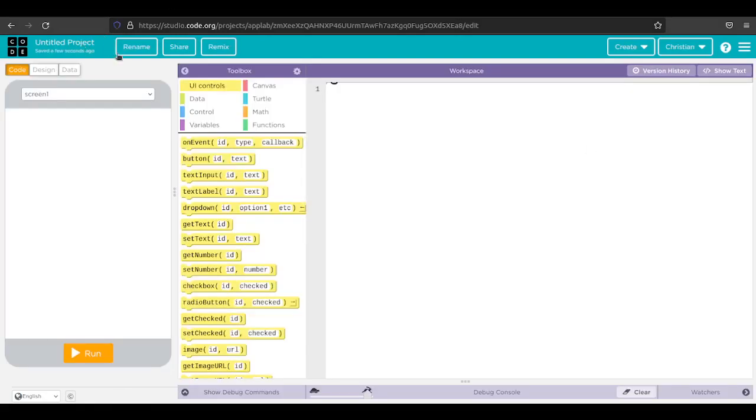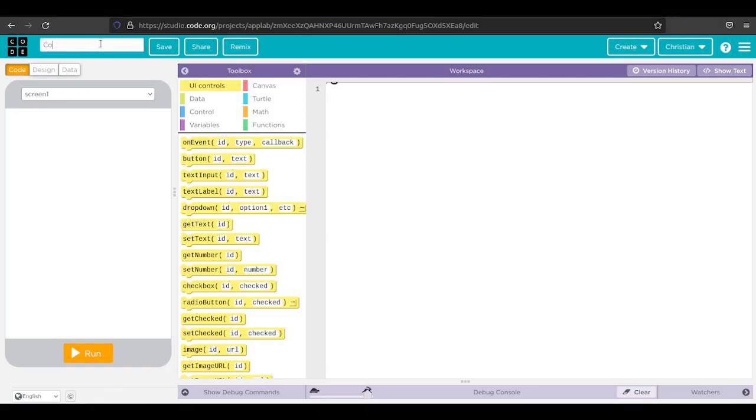I'm going to go ahead and rename this because naming is important. I'm going to call this cookie clicker. Very original. With App Lab, any app really, we're going to start with the design.